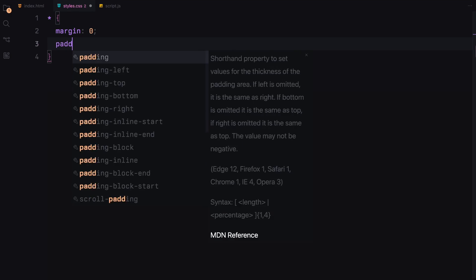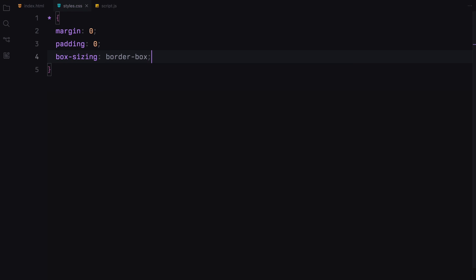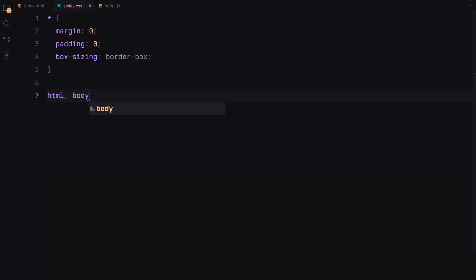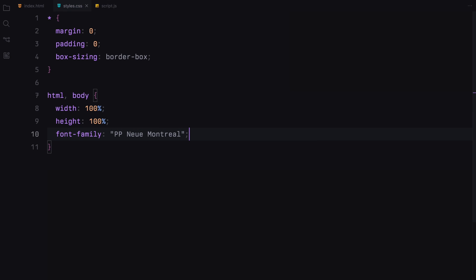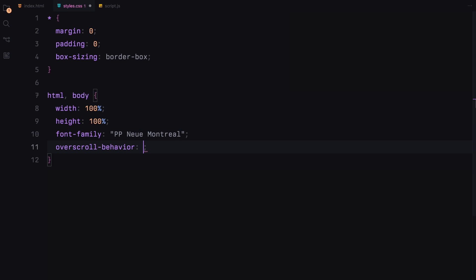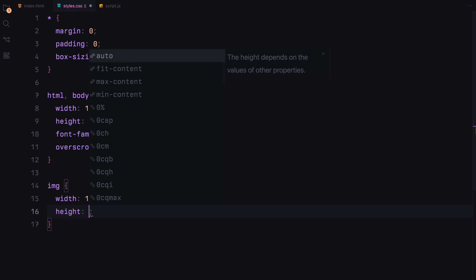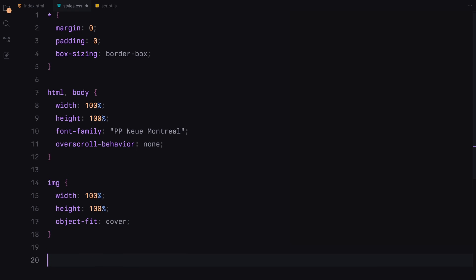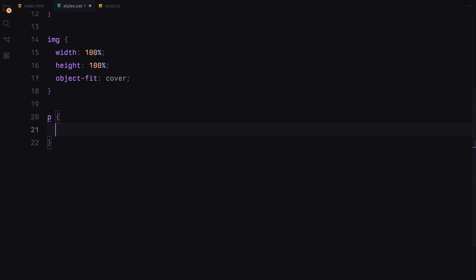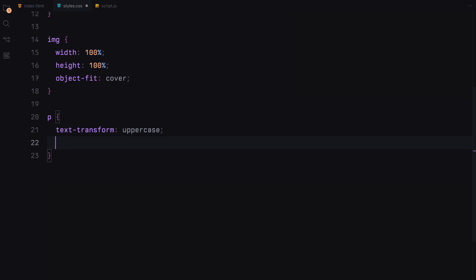Let's style the page. We'll start by removing all the margins and paddings and setting box-sizing to border-box. We'll ensure our HTML and body elements take up the entire viewport, setting their width and height to 100%, plus we'll specify a font family. To prevent default overscroll behavior, we'll disable it to none. We'll style images to fit nicely within their containers using the object-fit property. For paragraphs, we'll apply some uniform styling, transforming text to uppercase and setting a font size and weight.